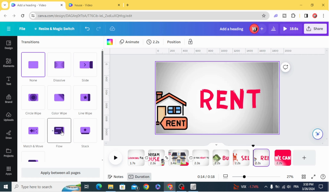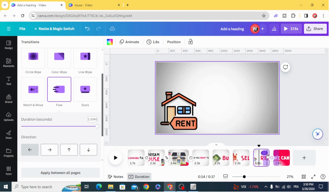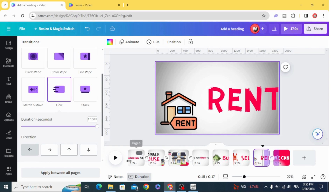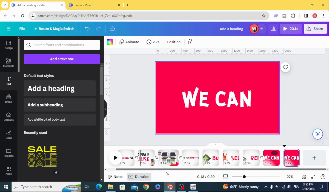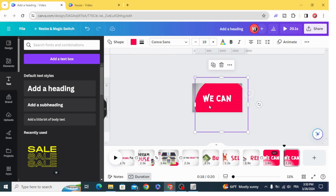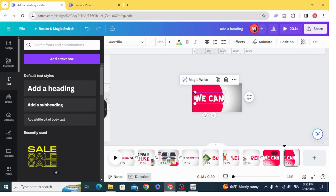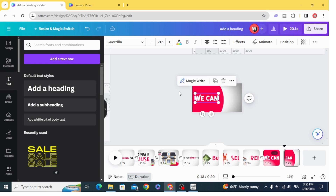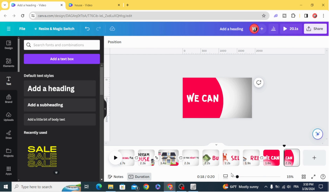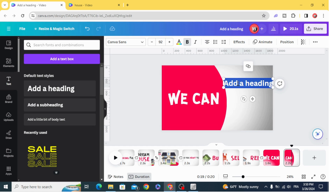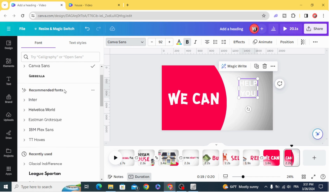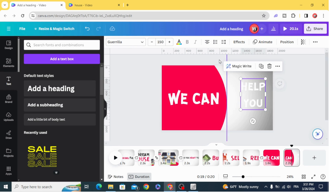Add transition and choose Flow. Duplicate, resize the circle, drag it to the left, and move the text to the left. Type new text, change the font, and change the color.